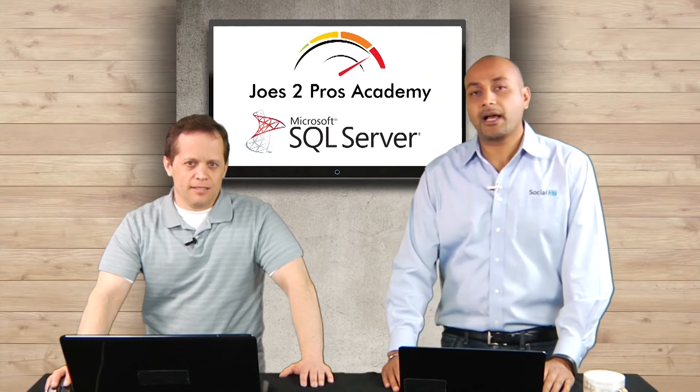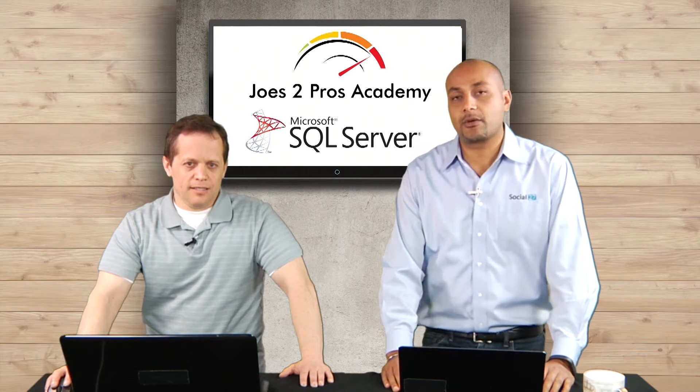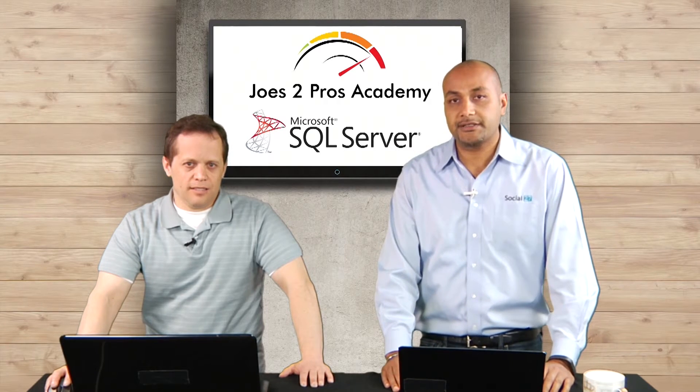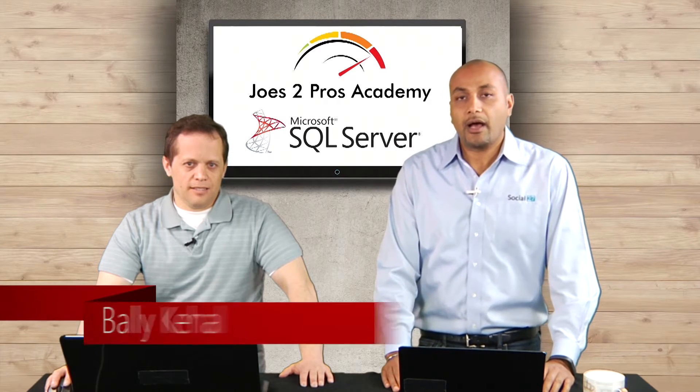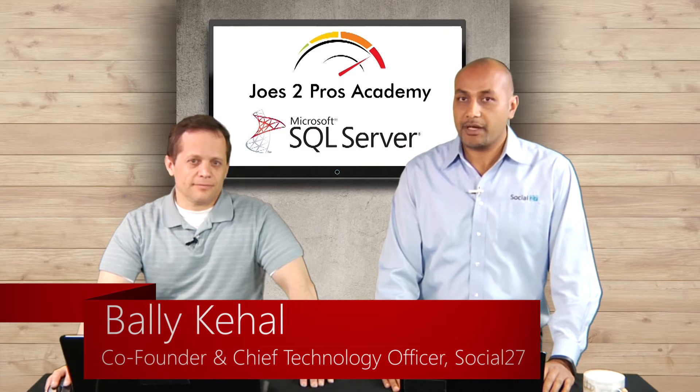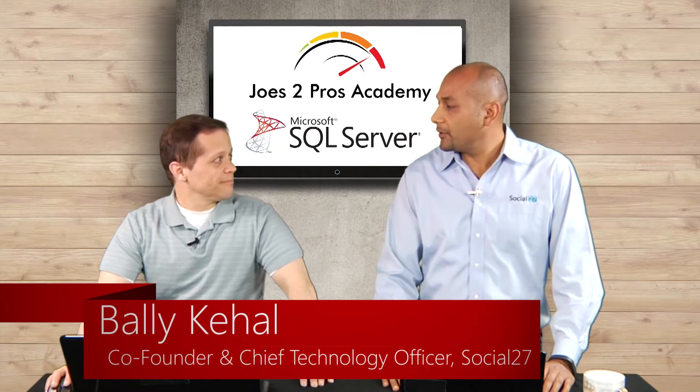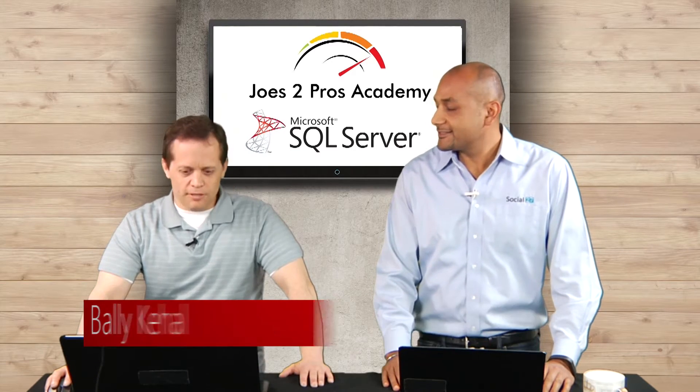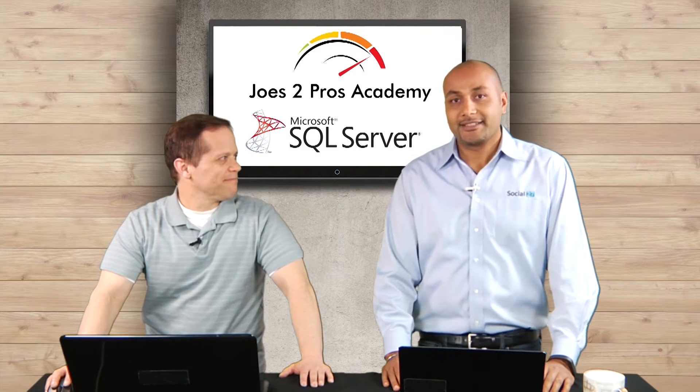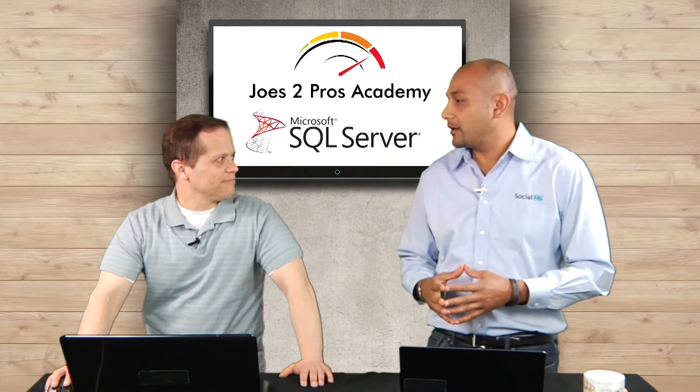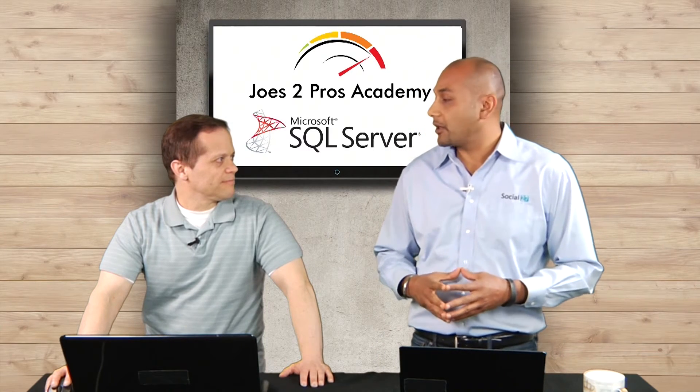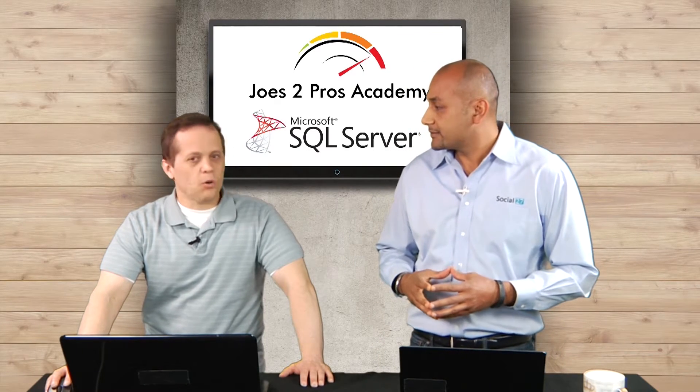Hello everybody, welcome back to our Joes2Pros Academy SQL Server Unlocked series. I'm Bali Kahil, with me here is Rick. Hey Rick, how are you doing? I'm doing good. All right. So Rick, why don't you introduce yourself quickly so that we can then start talking about the topic.